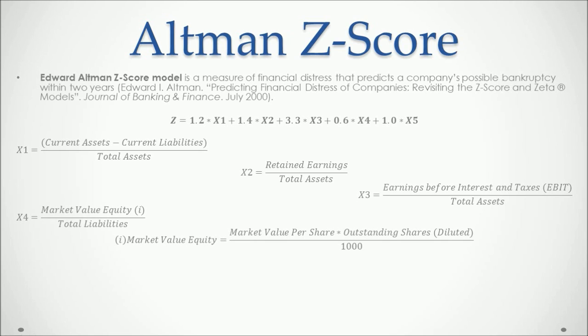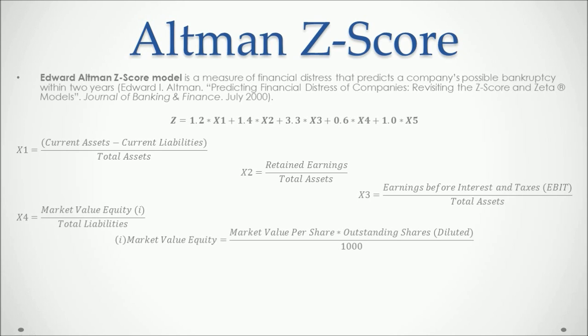We already know what the book value of equity is, which is the shareholder's equity account. And the market value of equity is equal to the market value per share, which is the same as the stock price in the stock market, multiplied by the outstanding shares in their diluted form, and then dividing the result by 1,000.